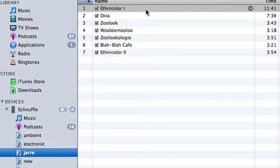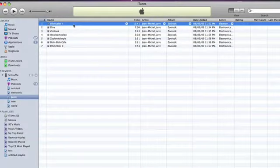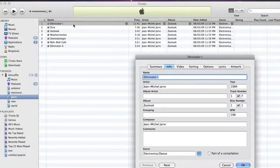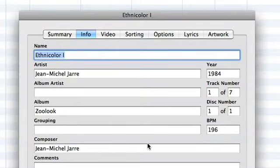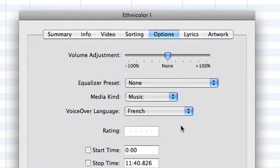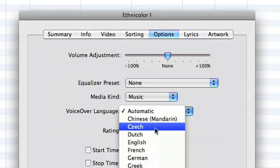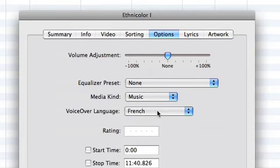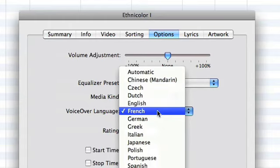If you end up with that sort of situation, you can highlight the track, hit Ctrl-I or Command-I, go into it, and instead of going to Info, we'll actually go over to Options. We've got a list here called VoiceOver Language. Right now it's set to French, because we've set that previously, but by default it'll come as Automatic. So if you want to force it, we'll switch it over to French. We've got a number of other languages here as well, including ones you'll see operas in — German, Italian, French — and some others including Spanish, Dutch, Czech, and Japanese. Not everything, obviously, so hopefully they'll add to this, but a good chunk of different tracks you'll encounter will be covered by this.